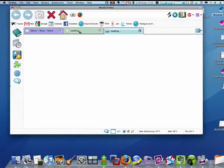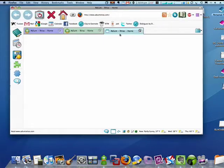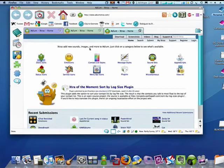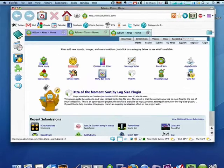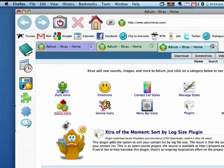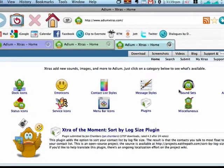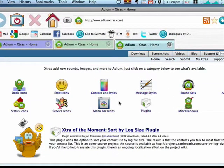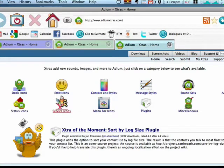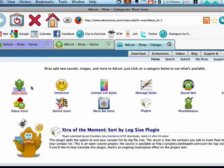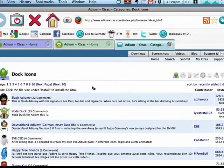And as you can see here, there are dock icons, emoticons, status icons, service icons, sound sets, message styles, plug-ins—every aspect of Adium. There are things available that you can download.